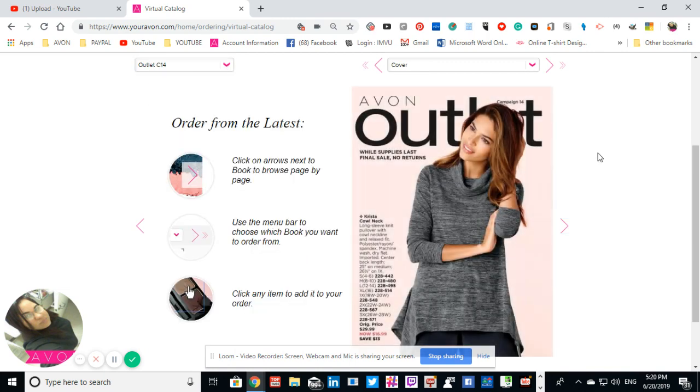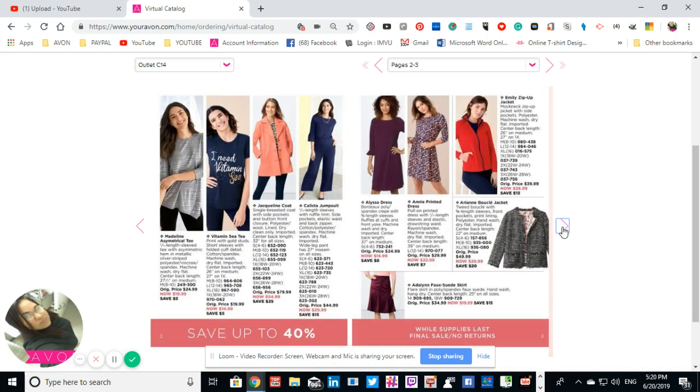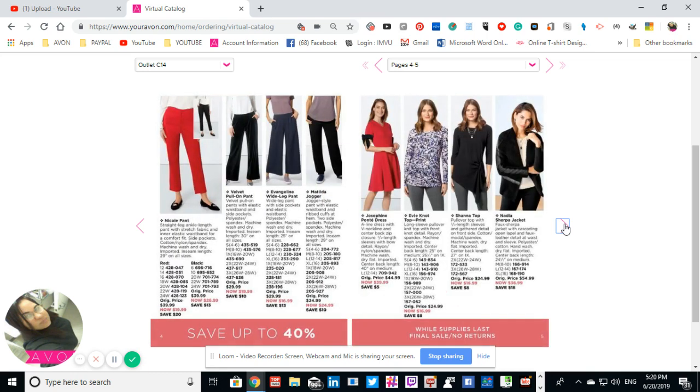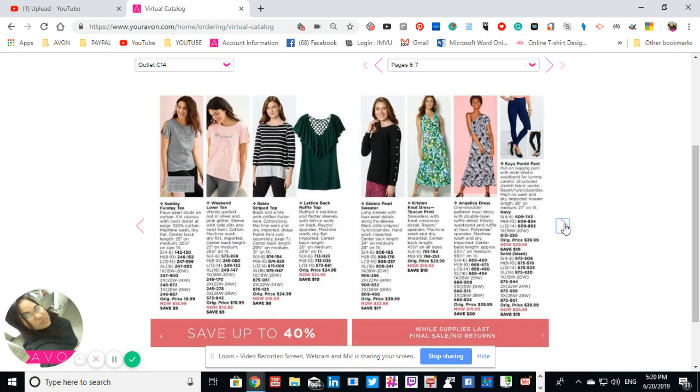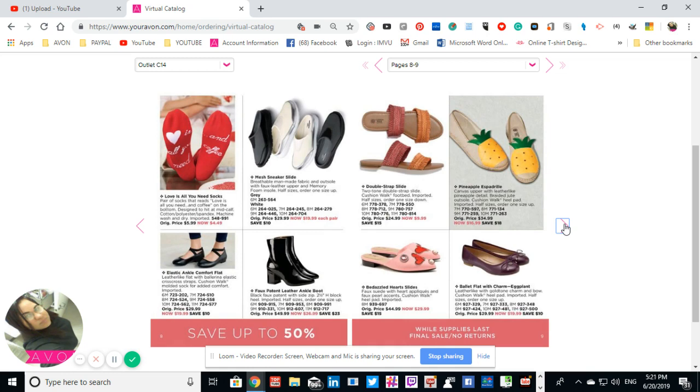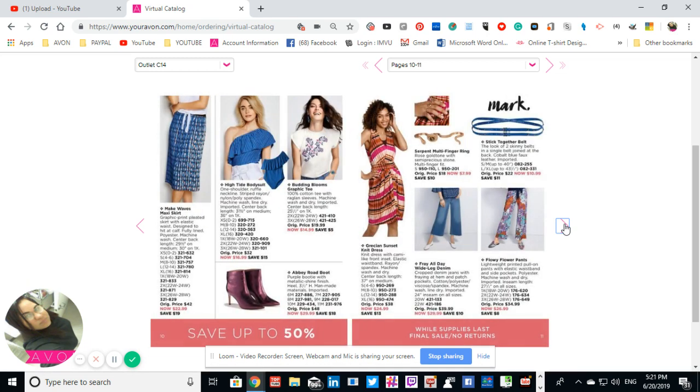So we're going to move on to the next brochure. This one might be an outlet book. Yes, an outlet book. So this one is also short, so I'm going to go ahead and release through this book so you guys can take a look.